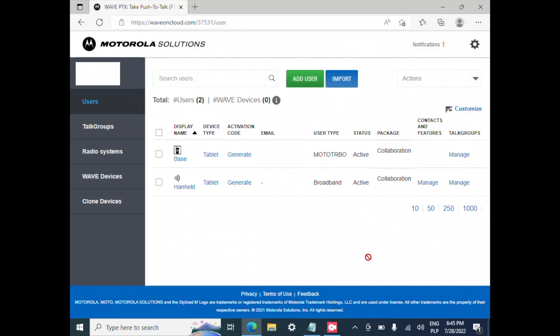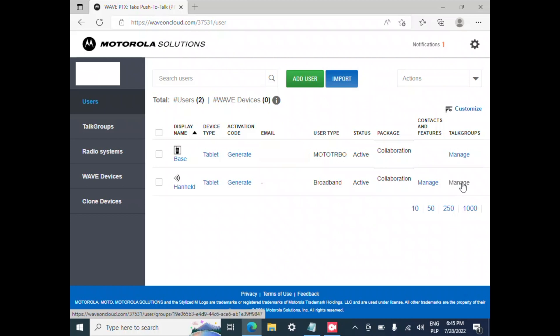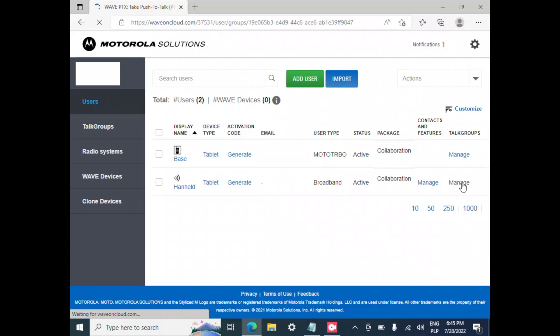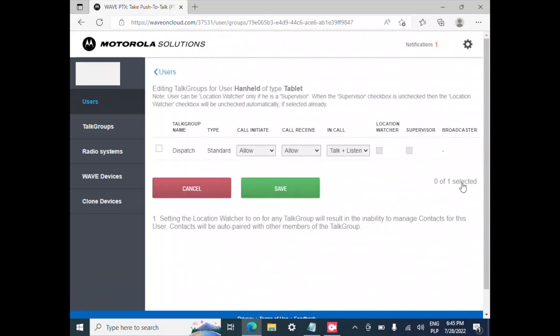After doing that we are going to assign the talk group for the device so we go into the talk group column and we select manage on our handheld device and I'm going to give it access to the dispatch channel by clicking here and we've got allow to initiate, allow to receive talk and receive.